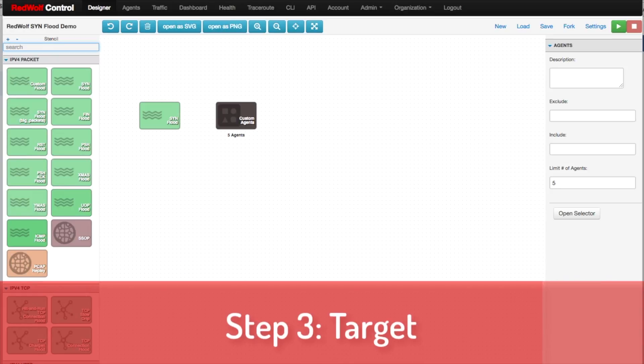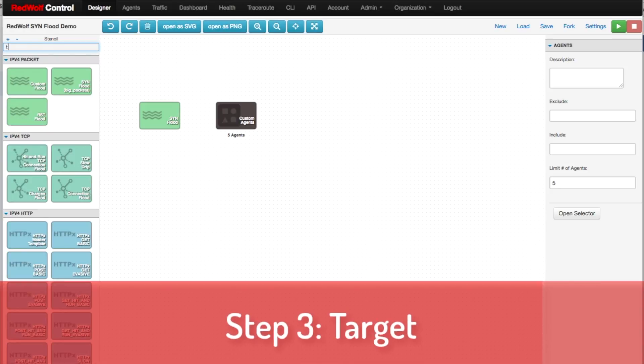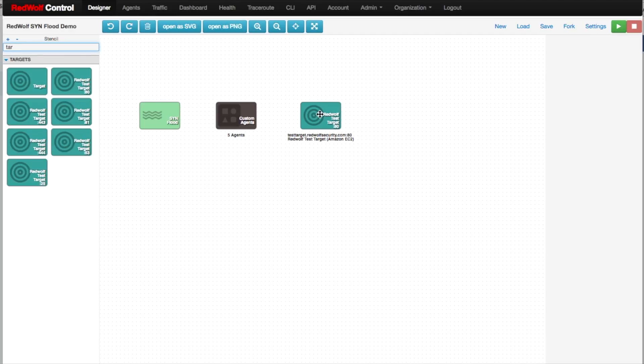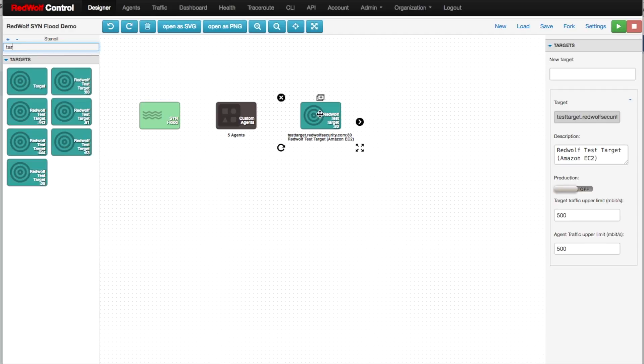Step 3. Add a Target icon. Here, I'm selecting the RedWolf test target machine. In the Target parameters, you can control the rate of traffic.